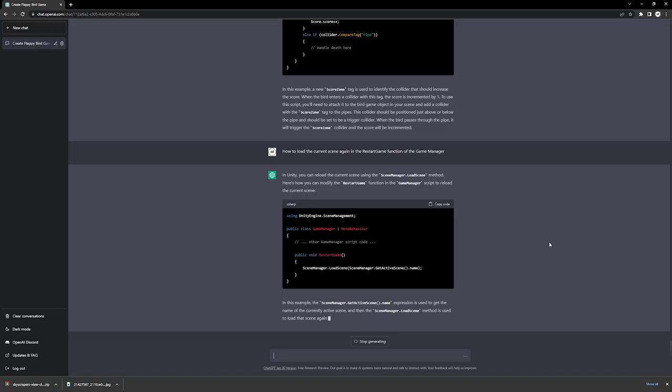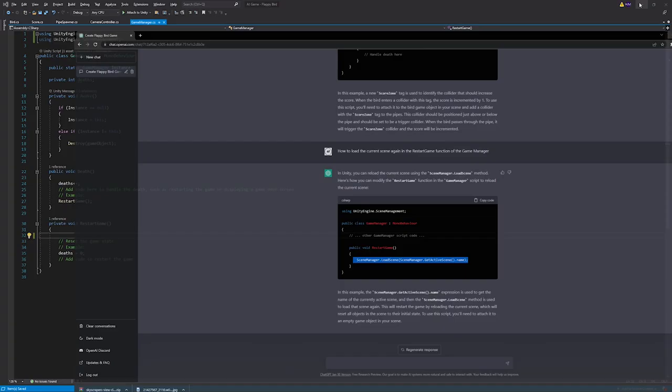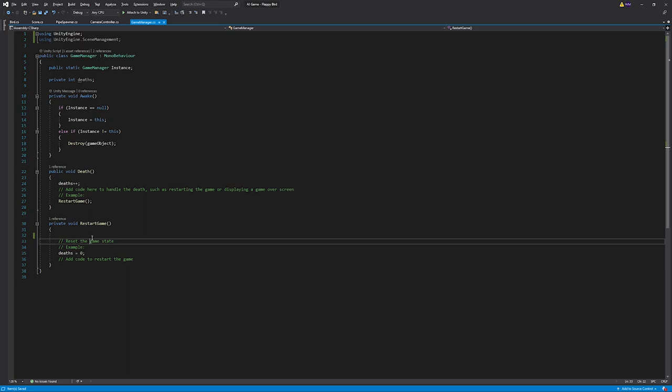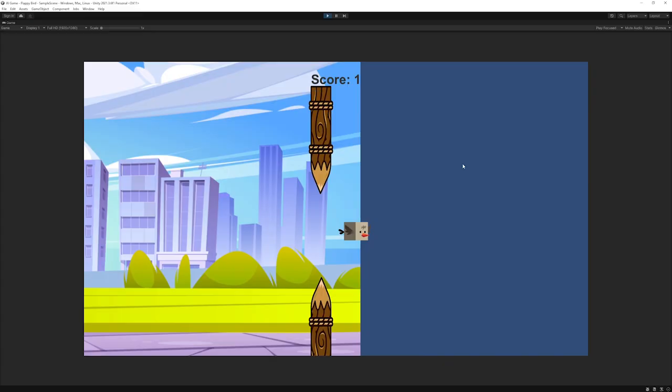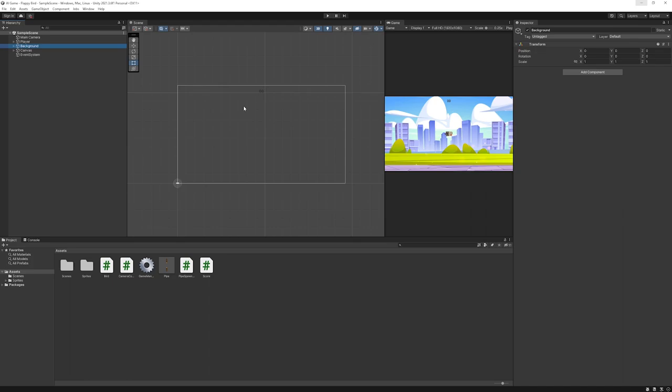So rather than deleting the game object, we'll just restart the game. We'll just need this, copy and paste it over here. If you collide with it, yes, the game restarts. That's cool.